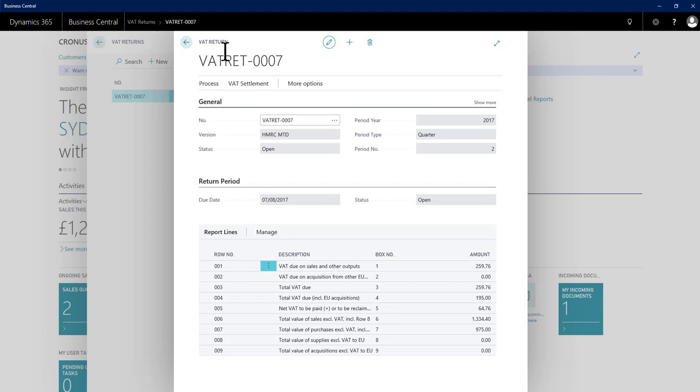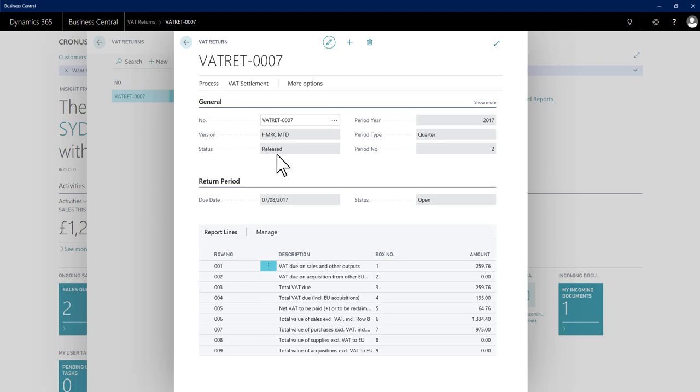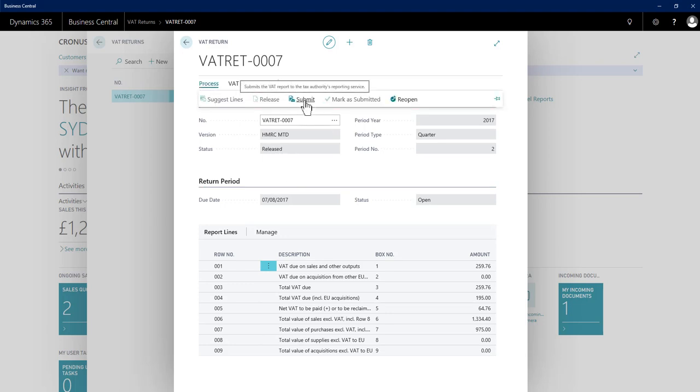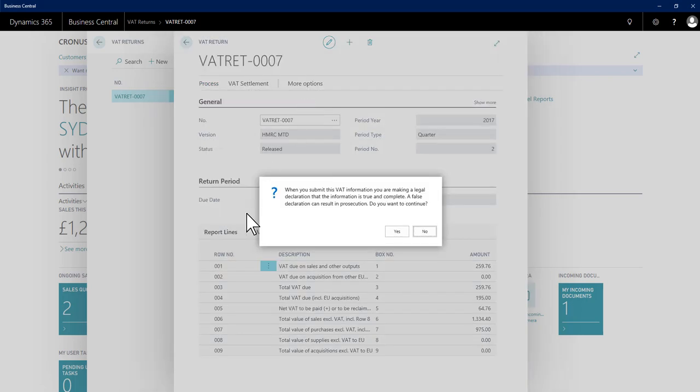At this point my VAT return is still open. I can release this. And should I wish to proceed, I can click submit. Only do this after doing all your checks. It gives me a warning. You cannot undo if you proceed past this point. This is your submission. I say yes to continue.